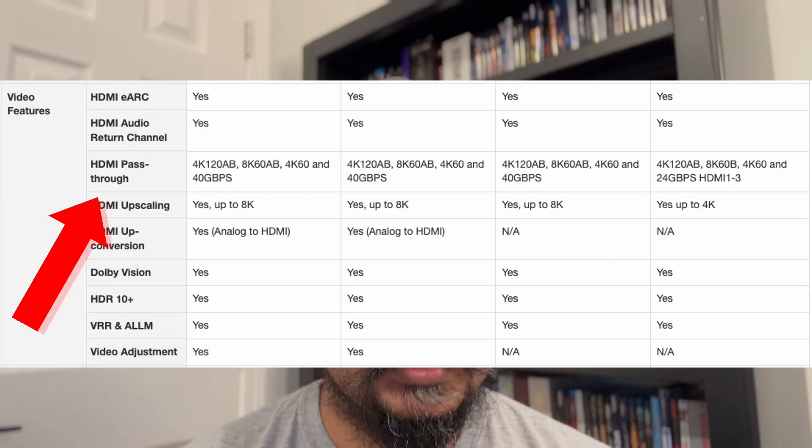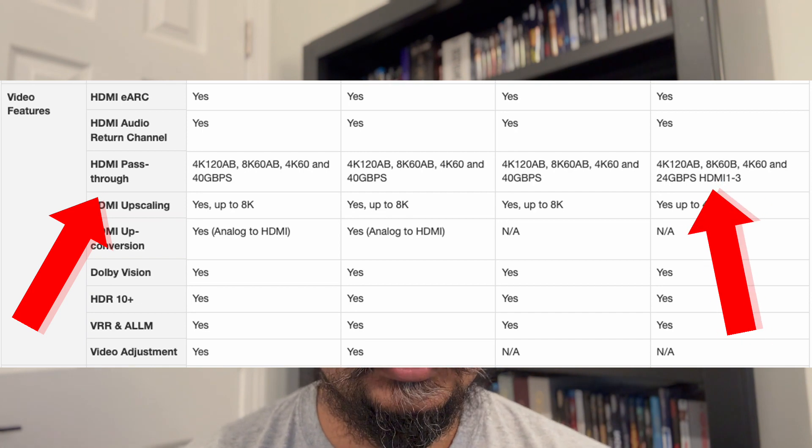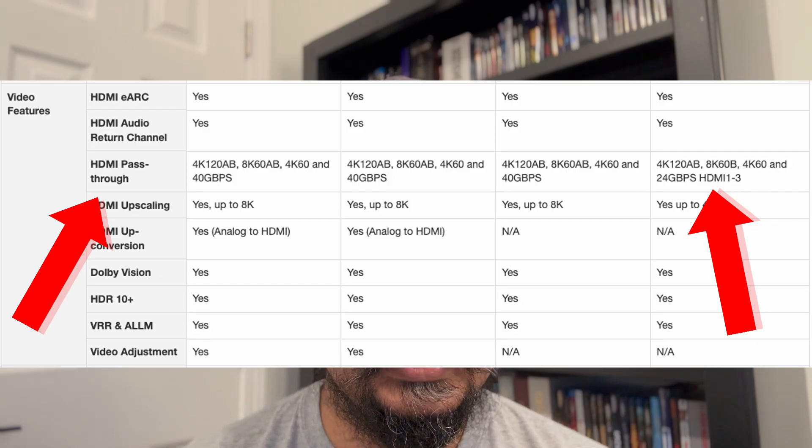What receiver companies say that makes things confusing is they'll claim they can do 4K 120Hz, but really it's through HDMI pass-through. Not all inputs have HDMI pass-through, so that's something you have to pay attention to. If you've got multiple consoles — an Xbox, a PlayStation 5, a PC — and you want all of them running full range at 4K 120Hz or more, you have to make sure all the inputs on the receiver have HDMI pass-through. A lot of companies advertise that capability but it's only on one or two inputs, and they don't always tell you which ones.